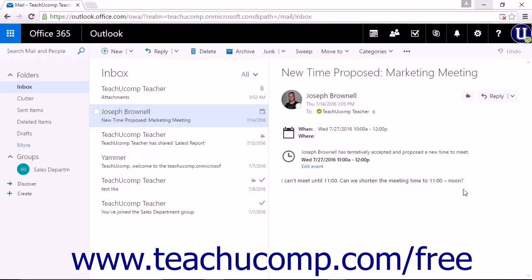There may be times when you need to send an email you received to another party. This is called forwarding.